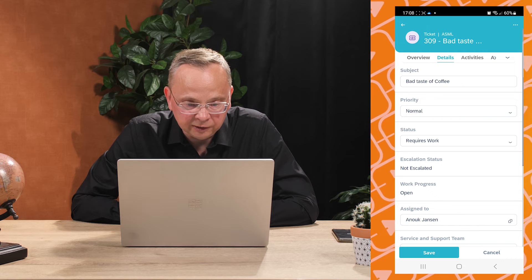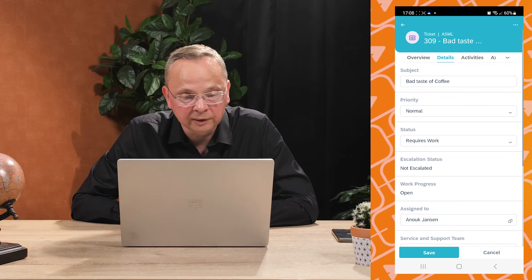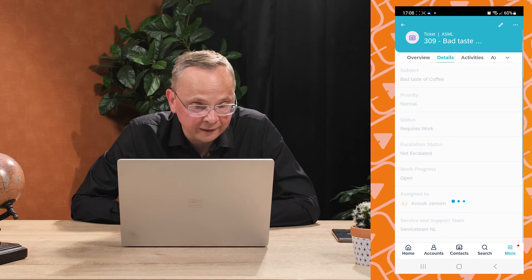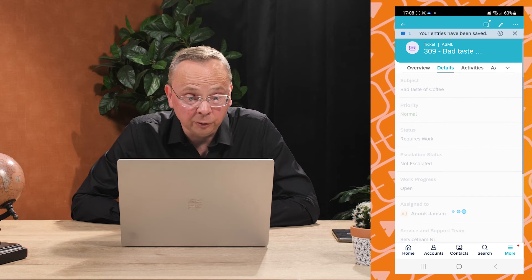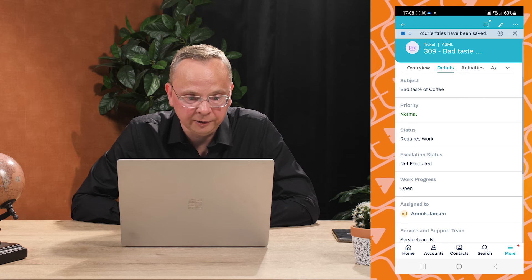He is looking at the details and he wants to change the status from in process to requires work. He is saving this ticket. He will pick up the work and he will repair the coffee machine with a new spare part.